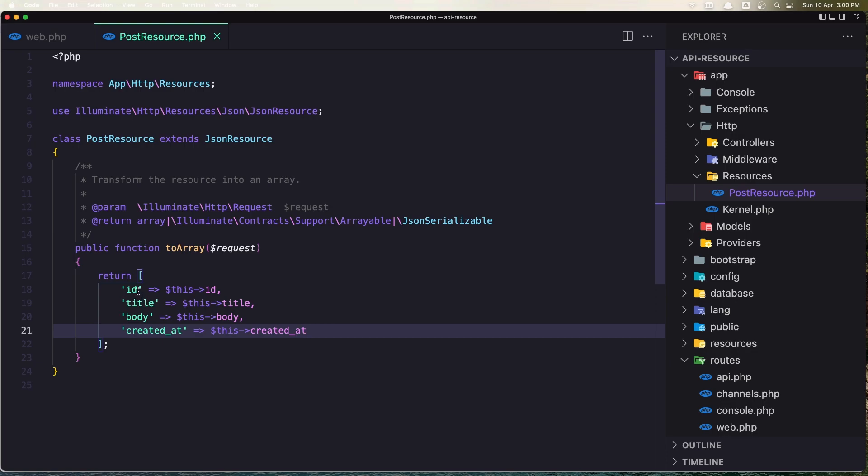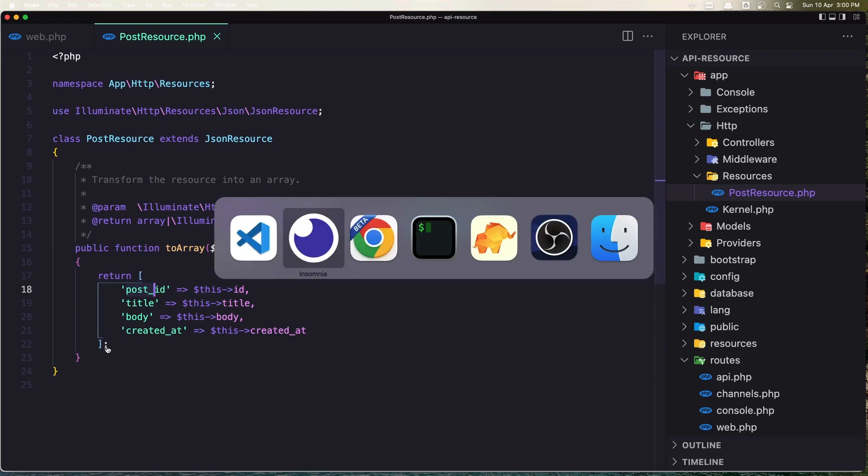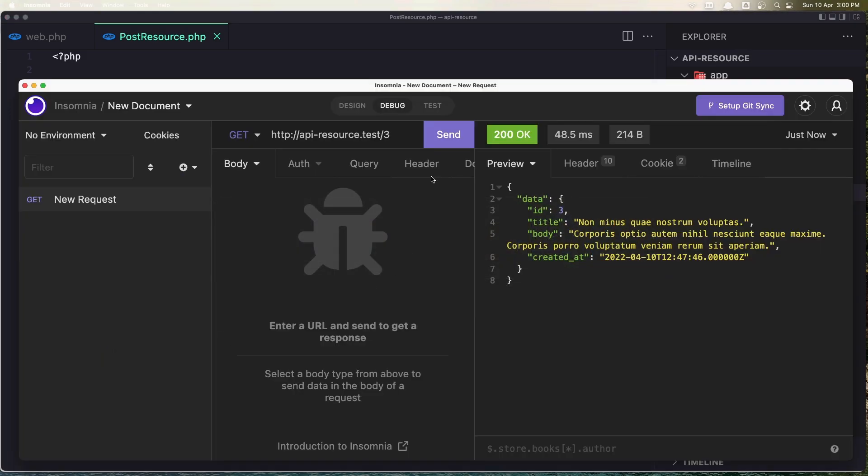Now if you want to change it, for example you don't want to show the ID but something like 'post_id'. And come here and say send, and now we have post_id in here.